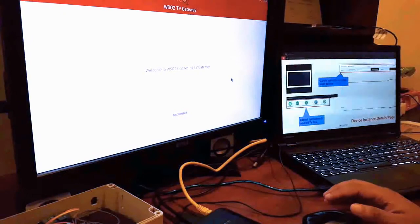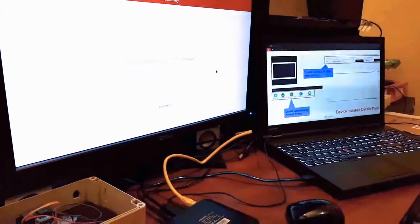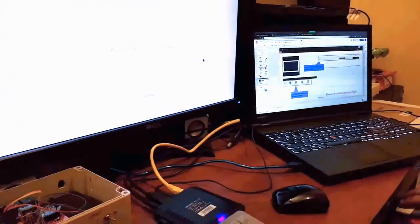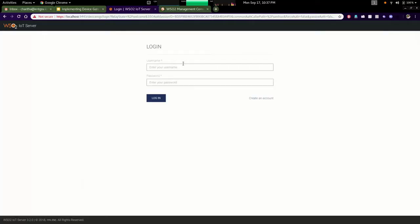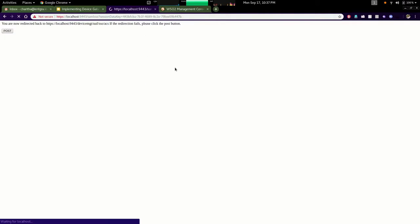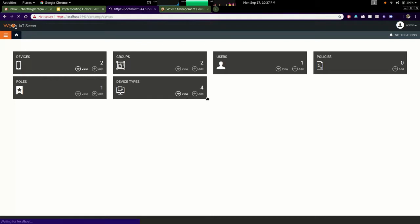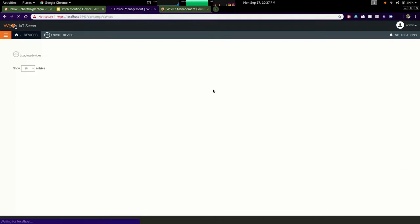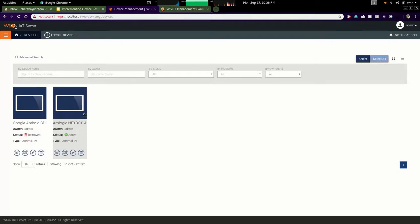It is successfully registered. If I go to the server console I can see the enrolled device. Let me login to the console. Under the devices section you can see there are two devices, one is already removed and this is the active device which I have recently enrolled.